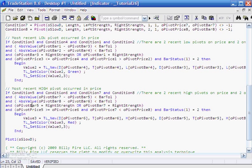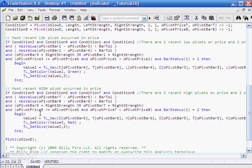Then we say that either we need to have just discovered a new pivot in price or a new pivot in the stochastic. We do that by testing whether O pivot bar 5 equals right strength or O pivot bar 7 equals right strength.